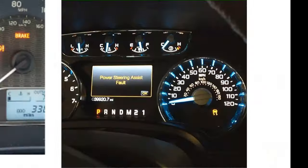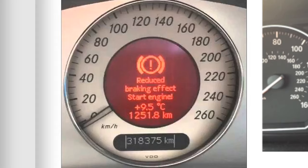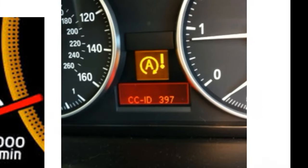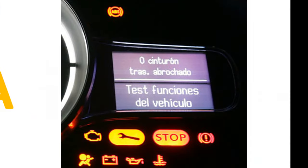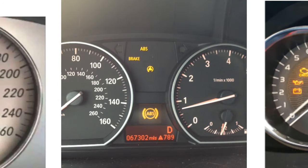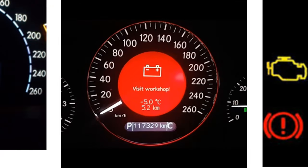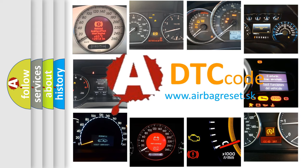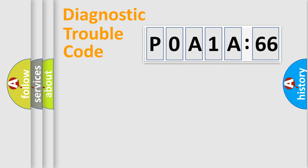Welcome to this video. Are you interested in why your vehicle diagnosis displays P0A1A:66? How is the error code interpreted by the vehicle? What does P0A1A:66 mean, or how to correct this fault? Today we will find answers to these questions together. Let's do this.